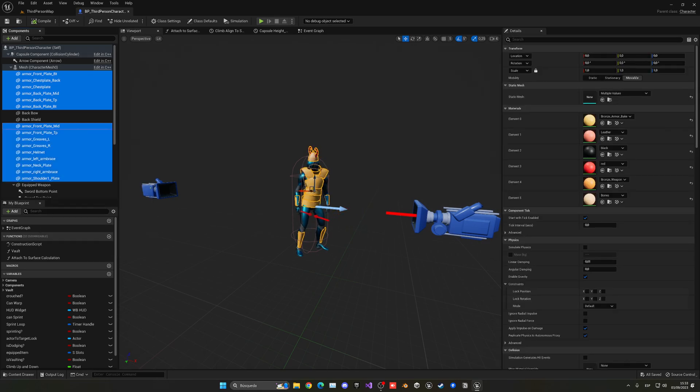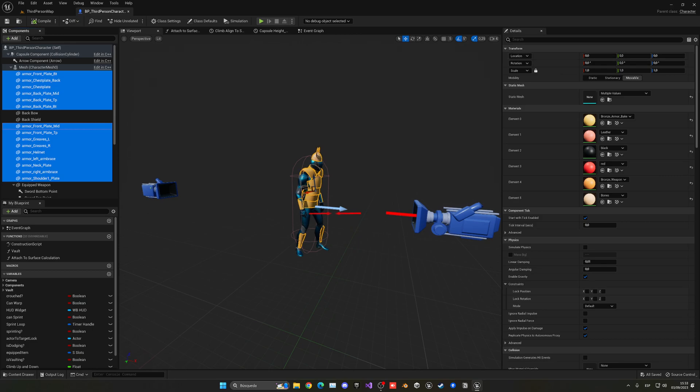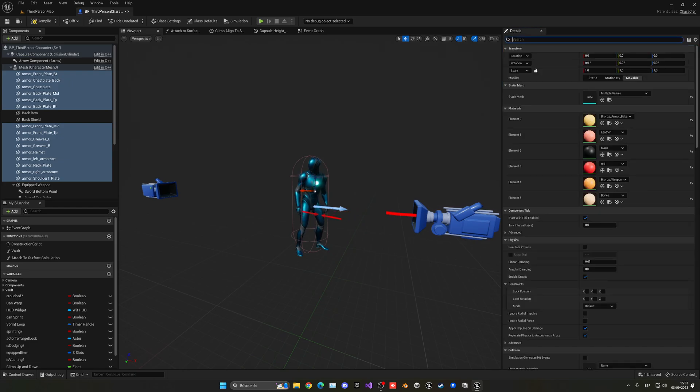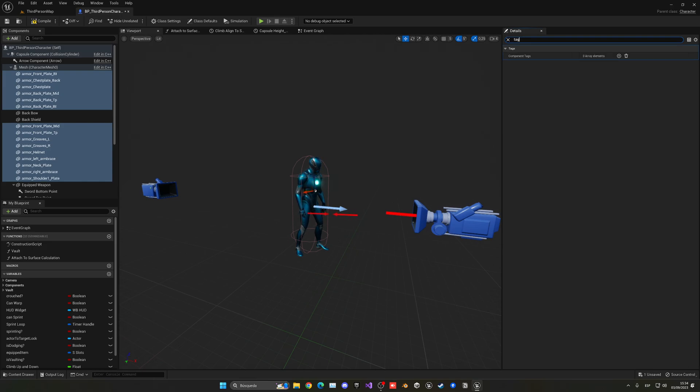So right now by default we have all this armor selected, so all the pieces that contain in the name armor. Once the armor is selected, make sure we're going to go ahead and just set the visibility to be false because we don't want to see it when we play the game unless we have it equipped.